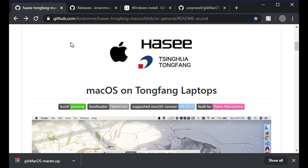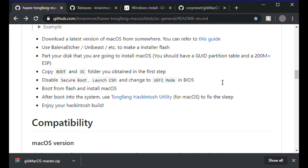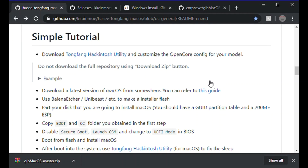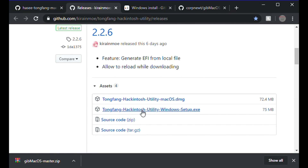First, go to this first page in the description, which is a quick tutorial on how to do this. The first thing you want to do is download the Tongfang Hackintosh utility. You want to download both files — the DMG version for Mac OS, which fixes the sleep issue, and the Tongfang Hackintosh utilities Windows setup EXE.